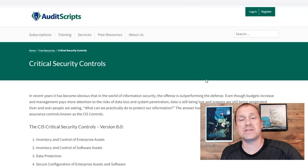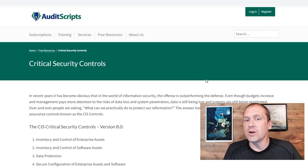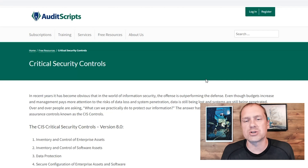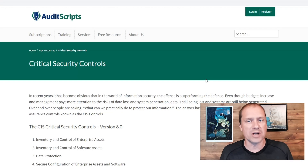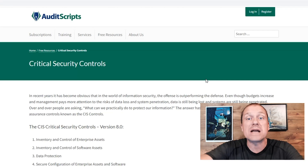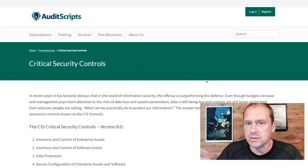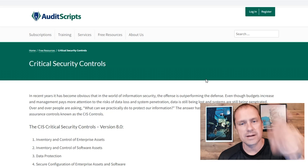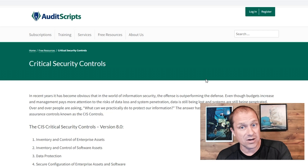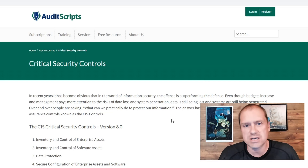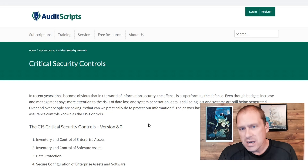Now, you may be thinking, we don't use the Critical Controls — I can stop watching this video. Stop. Don't click next. Don't keep going, because I'm going to get to that here in just a moment.